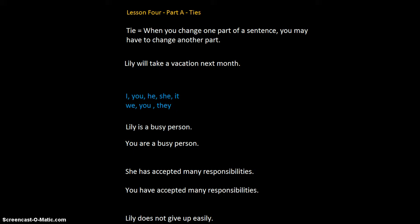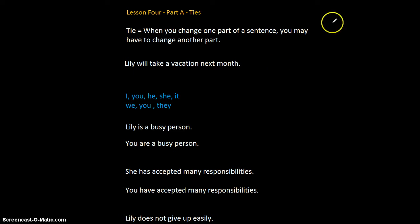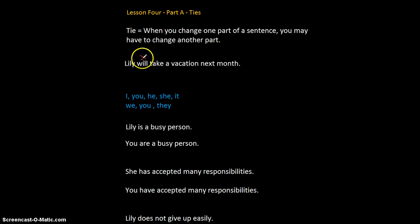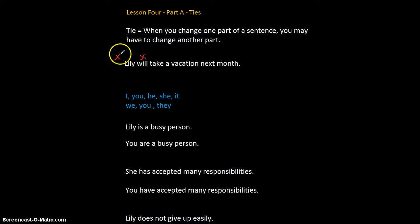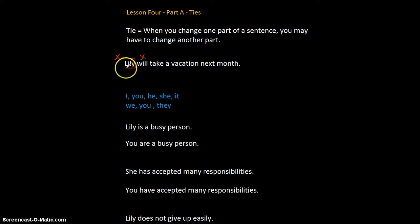Let's take a look at the first sentence: 'Lily will take a vacation next month.' The best thing to do is let's first find the two x-word places. Here's one — 'will.' If I wanted to make a yes or no question, I'd put 'will' over here. Will... Lily. And now I know the subject is Lily — the word or words between the two x-word places.